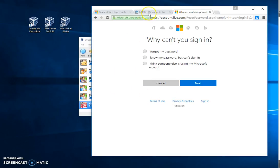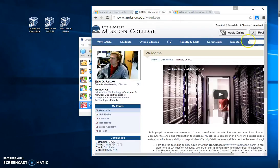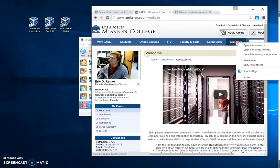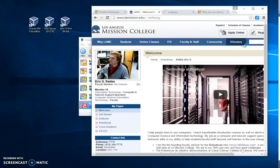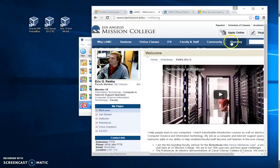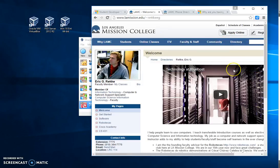On my directory page here is another place where you can find me. You can go to the directory and then go to Redkey, R-E-D-K-E-Y E-G Eric, and you come to this page.